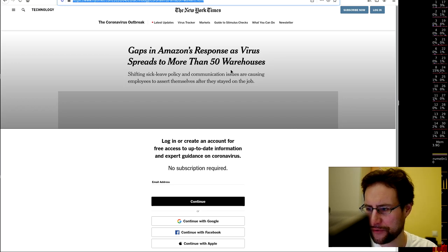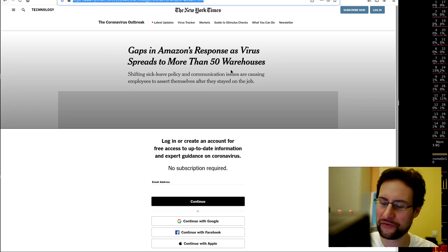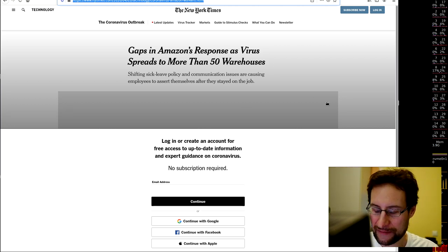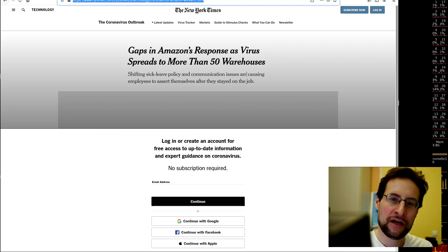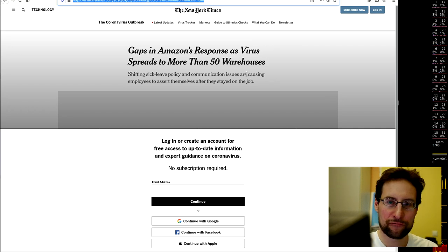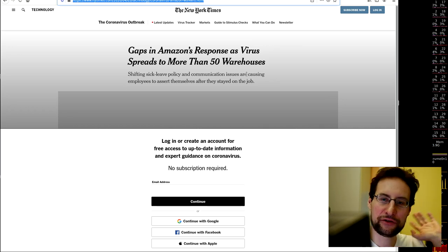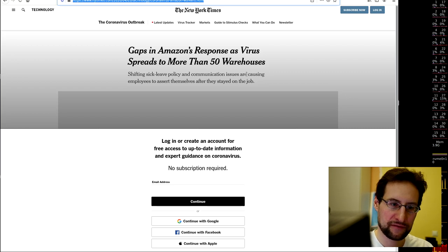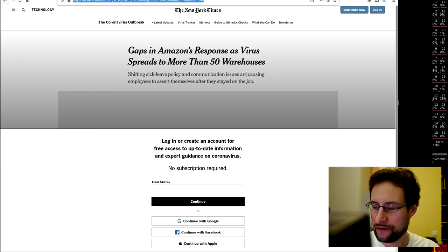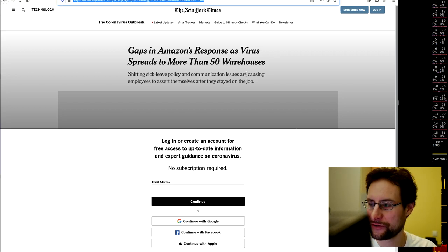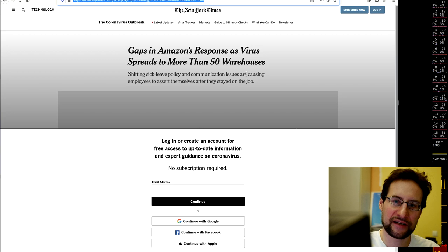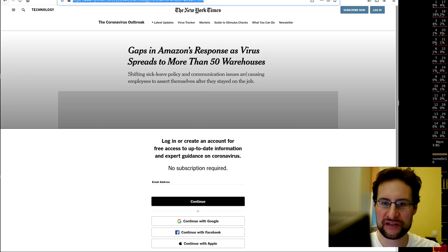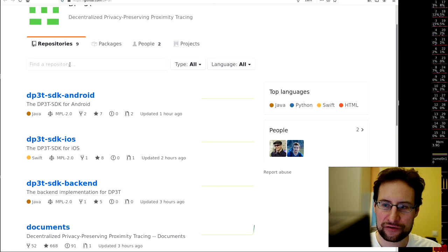Doesn't surprise me that according to this, sifting sick leave policy and communication issues are causing employees to assert themselves after they stayed on the job and the virus spreads to more than 50 warehouses. I would love to read this article more, but New York Times forces me to log in. Certainly, if all those workers work there in not very social distancing working conditions, it doesn't surprise me the least. Leave me in the comments what you think.